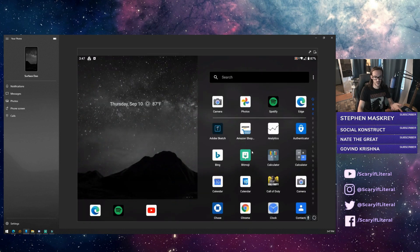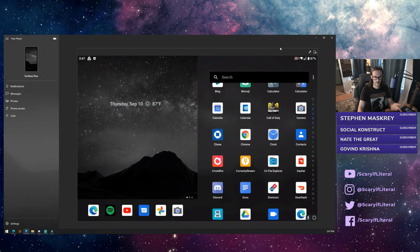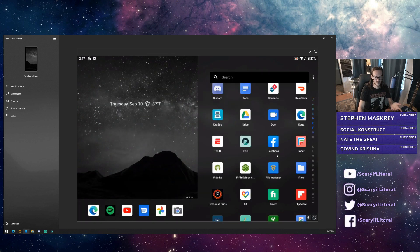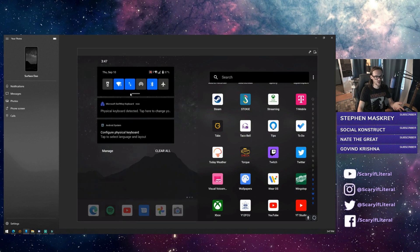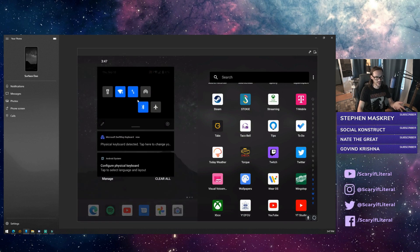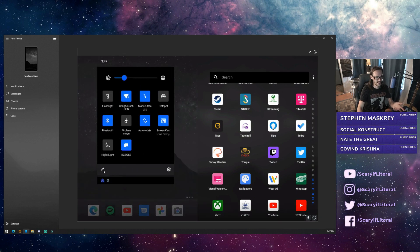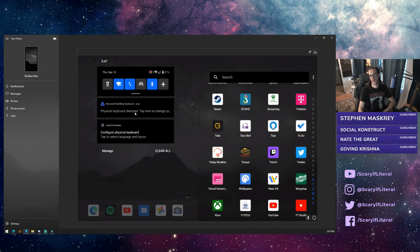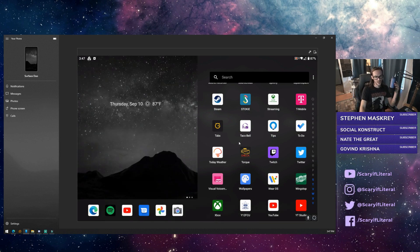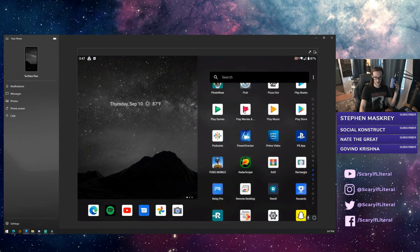If you go into your app drawer - and the scroll wheel actually works on this which is crazy - you're not going to see Your Phone. You're going to have to pull down your notification shade twice, hit edit, drag it up, go back, then select it and follow the instructions from there.